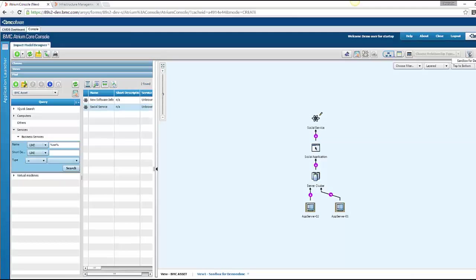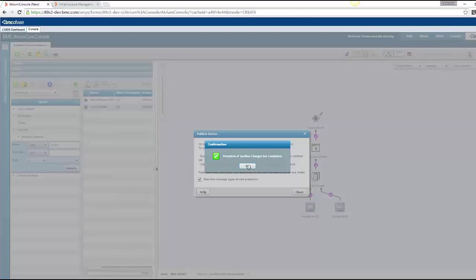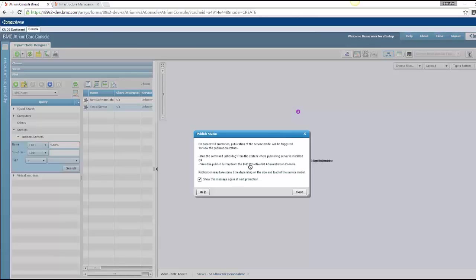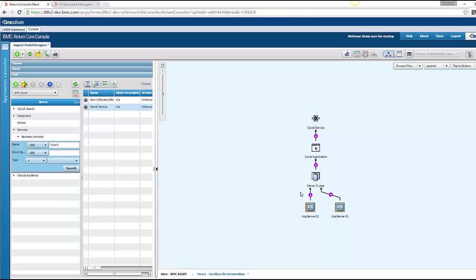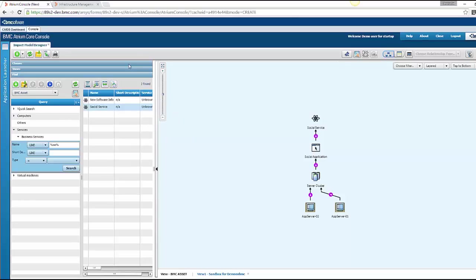Now I'll promote my changes sandbox changes. Promotion is done. So on successful promotion, publication is automatically triggered. So as my promotion is done, these CIs are applicable for the publication and as we have only one service model published, it might have already reached in TruSight console.